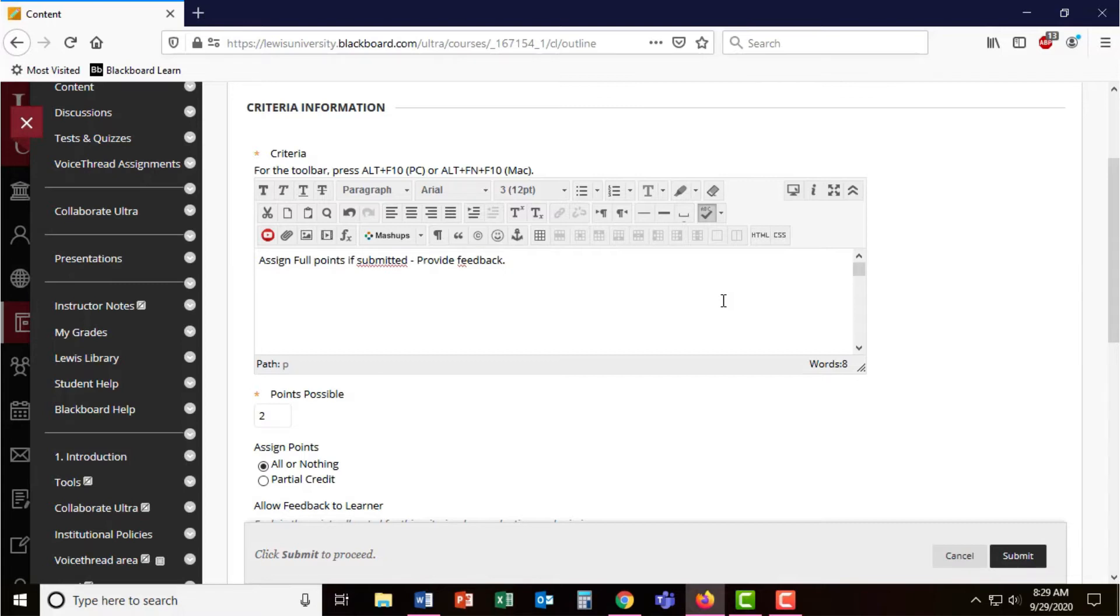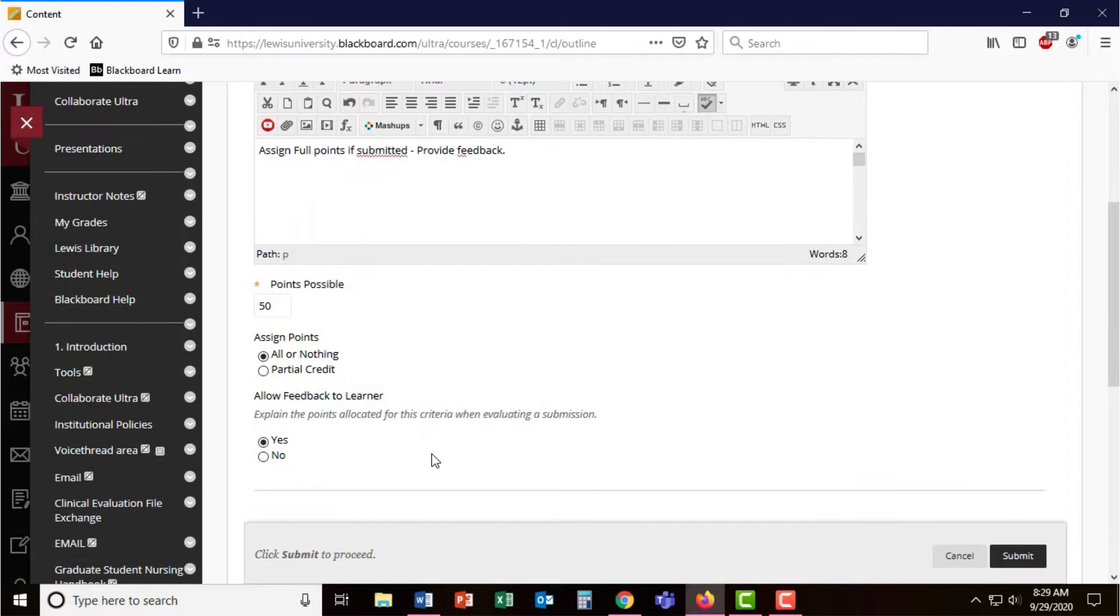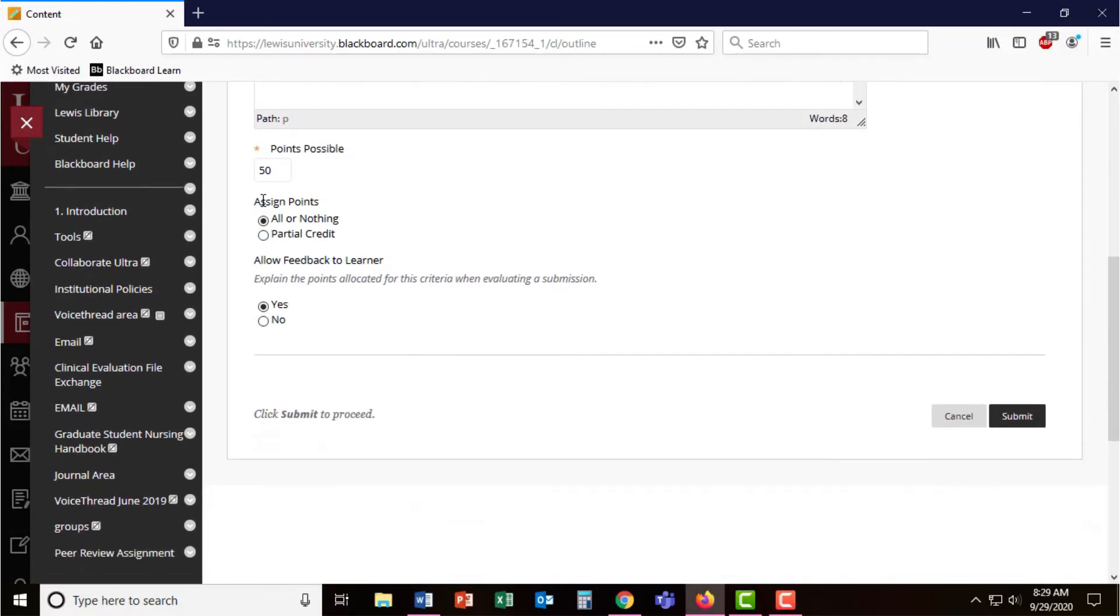For your peer review assessments, you may have a little bit more explanations or instructions for students to complete. Here I'm going to make the question worth 50 points and I'm going to ask students to give all or nothing.